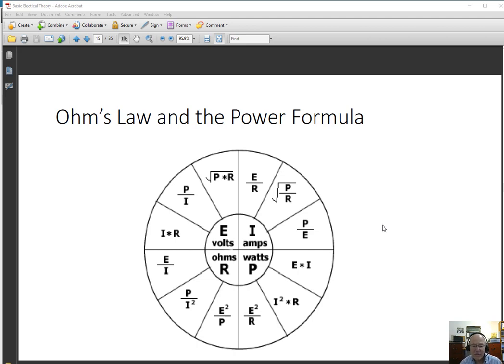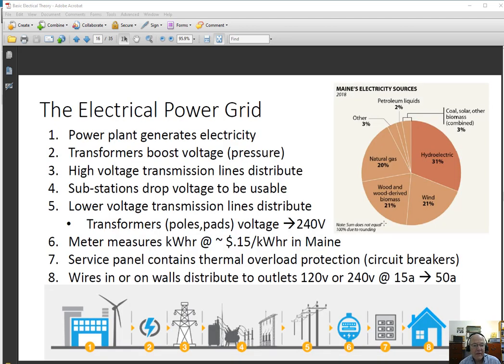So now I want to move on to how electricity gets from the power plant to your house, and when it gets to your house, how it gets distributed internally — the things that I think you should know from a design point of view going forward.